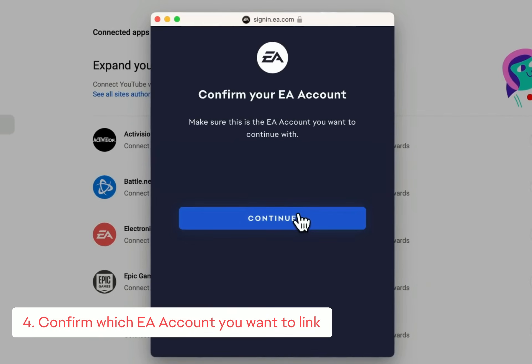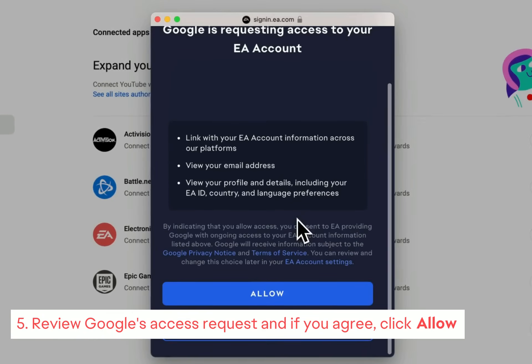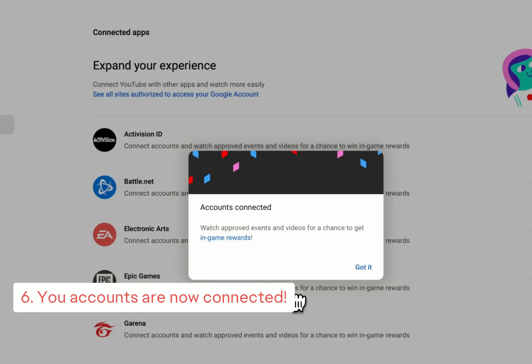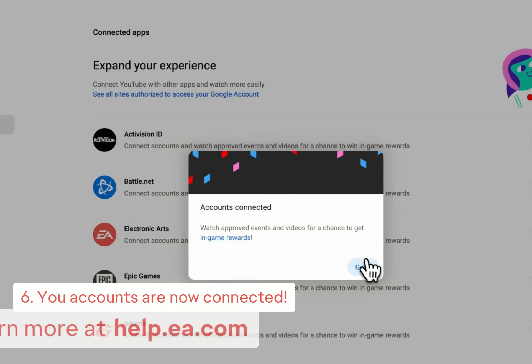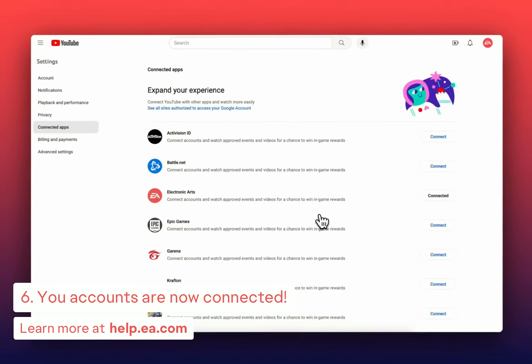Confirm your account. Review Google's access request and if you agree, click Allow. Your accounts are now connected. Learn more at help.ea.com.